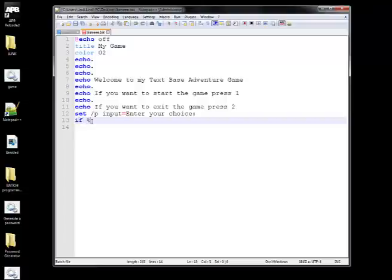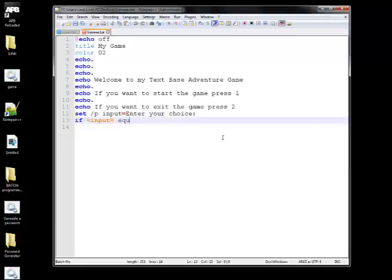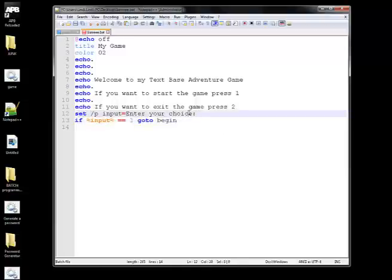We want to add percent signs around the variable: '%input%'. If input equals 1, goto 'begin'. Once they write 1, it brings them to the 'begin' menu. We also need 'if %input% == 2 goto' — when they type 2, it just exits right away. But we don't have a 'begin' menu yet, so the game would close immediately. So now we want to create that menu.